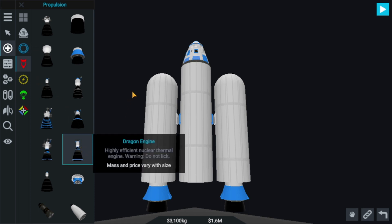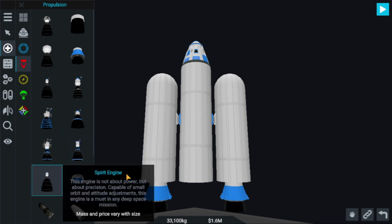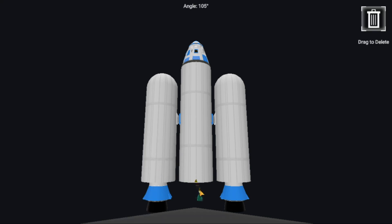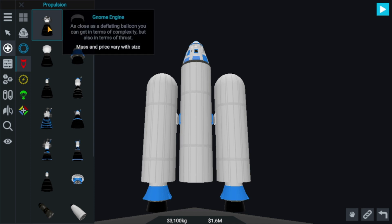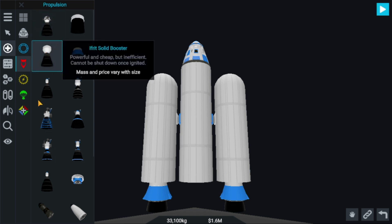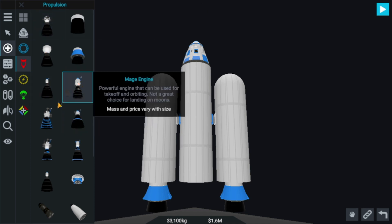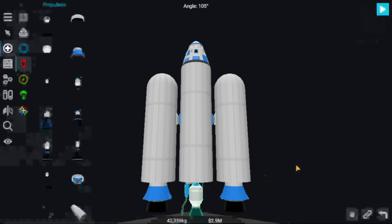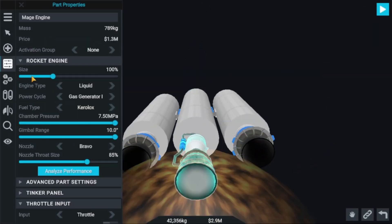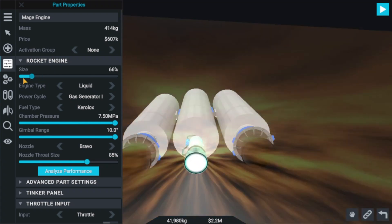Nuclear thermal warning — do not click. I don't know why that's there. Spread engine — this is too small. Genome engine, mage engine — okay, we'll be choosing the mage engine. That's better, decreasing the size.